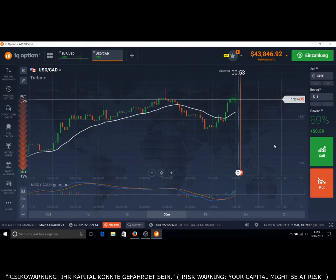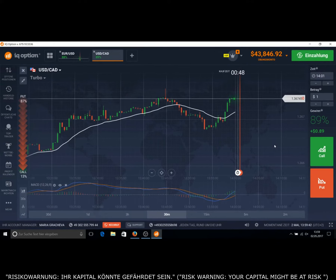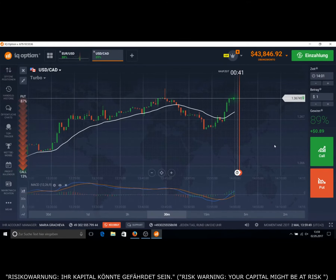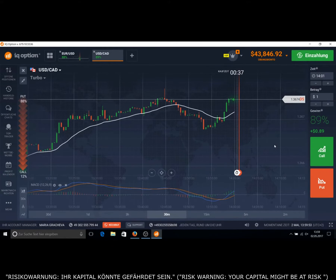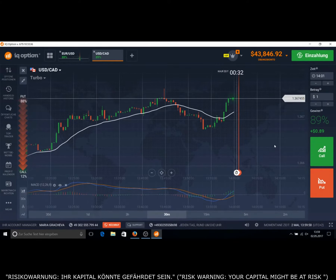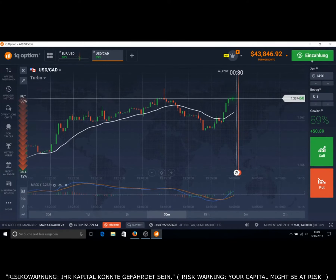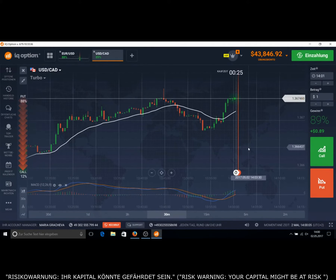You can use this method first in a practice account. You can register here on IQ Option. You don't make any payments — you can use the practice account without doing payments online. After you get this method very well, you can make a payment with your credit card or Neteller account. It works really, really good, this IQ Option broker.